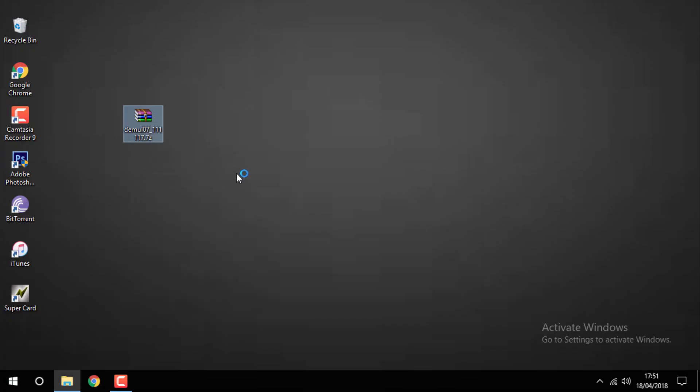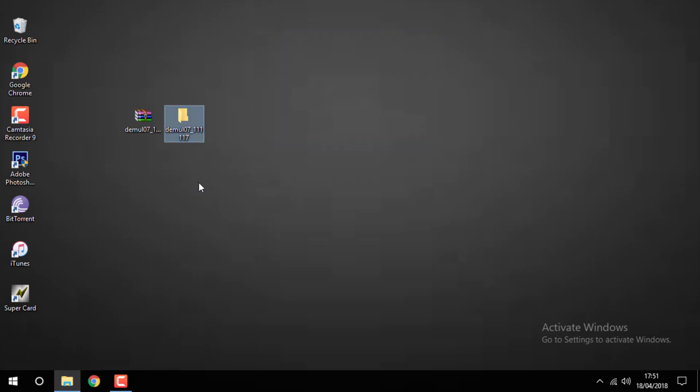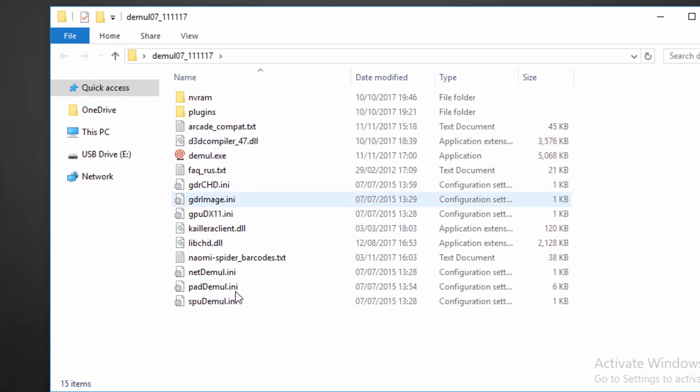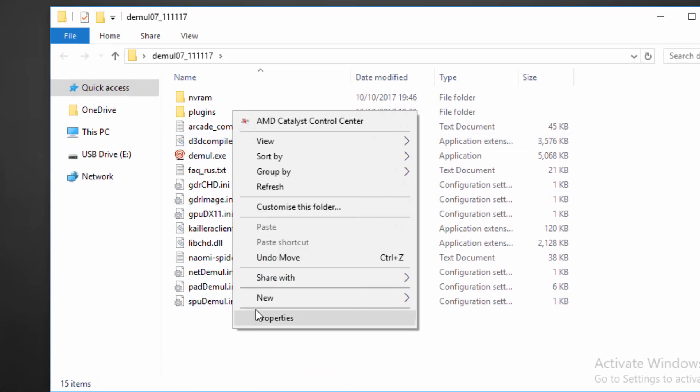Then all you want to do is extract the zip file, so I'm going to use WinRAR—just right click and then extract it. Once it's finished extracting, open up the zip file and you will want to create a new folder and call it ROMs.